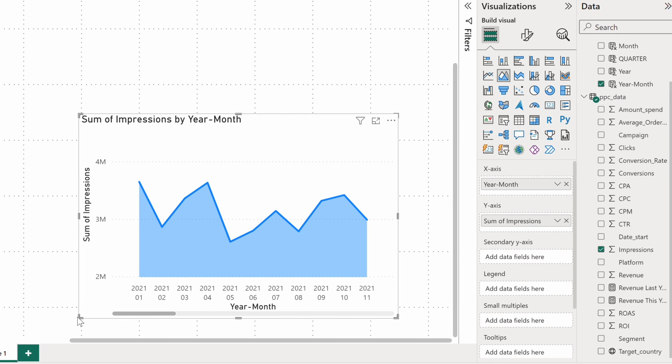Now the area chart tells me how impression numbers changed every month, but this is something I could also learn from a simple line chart.